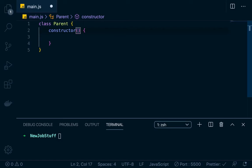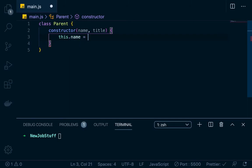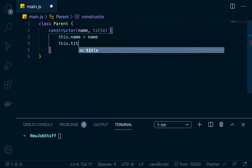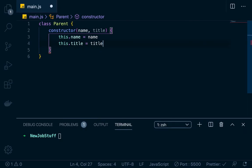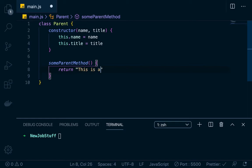Each parent object that we're going to create, we'll just give it a name and a title. So we would say this.name — in this syntax, 'this' refers to the parent class. So this.name equals the name that's passed in, and this.title equals the title that's passed in. Then we can have a method, and we'll just call this someParentMethod. All that's going to do is return 'this is a parent method'.